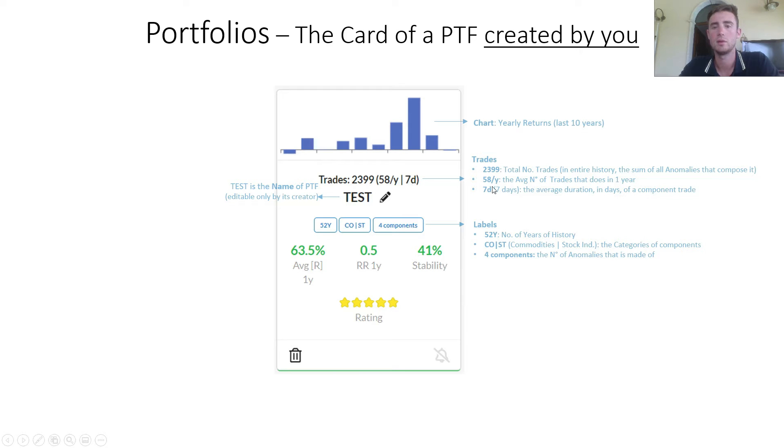7D — 7 days — is the average duration in days of a component trade.